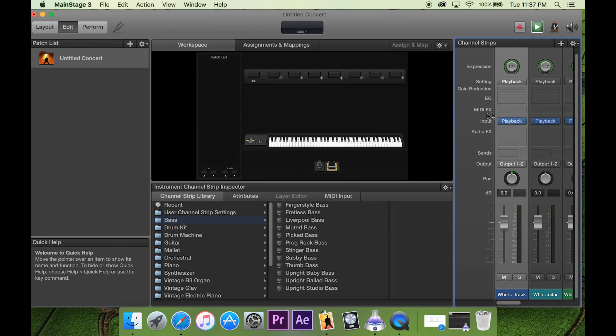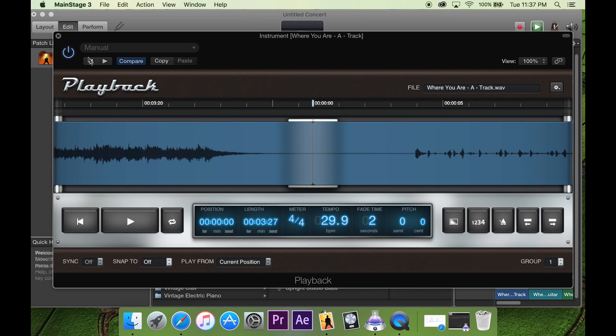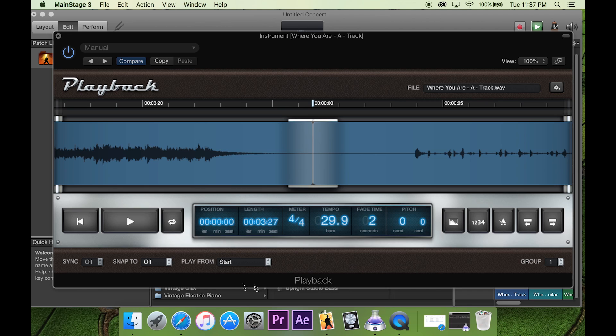So what we're going to do is go into each one of these tracks, go to group, make sure it's on group one, play from start, because you don't want, you know...